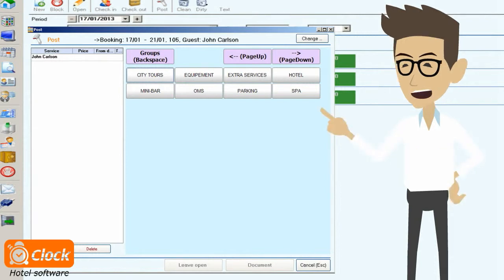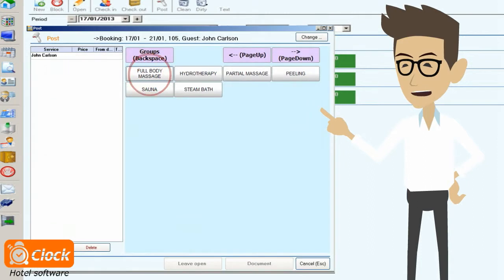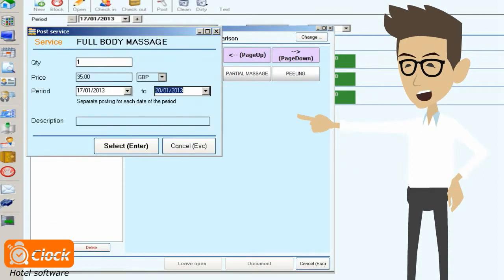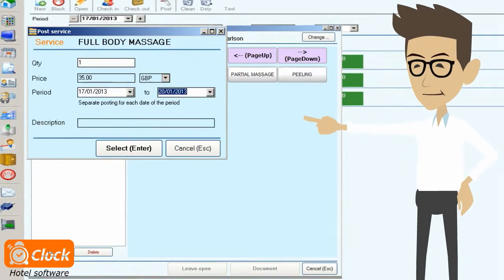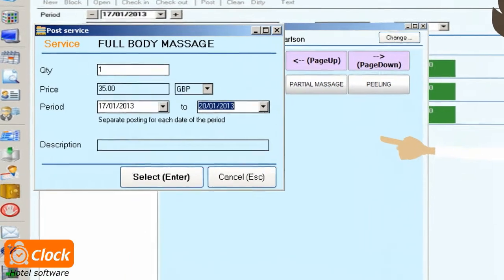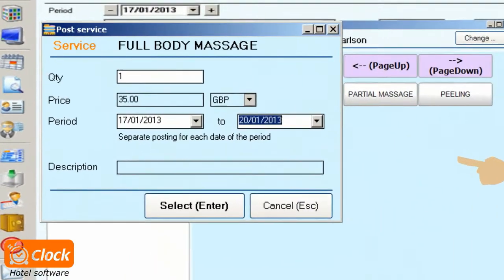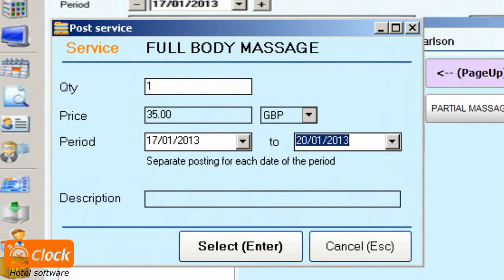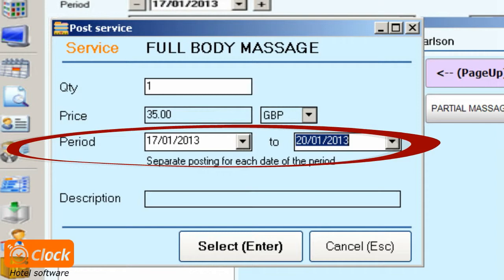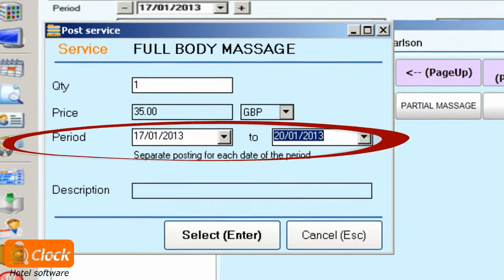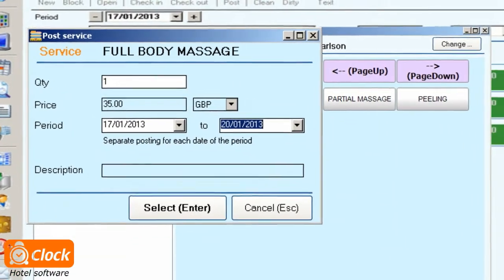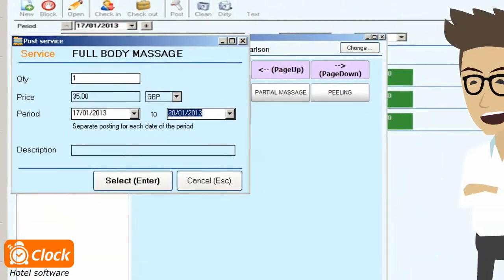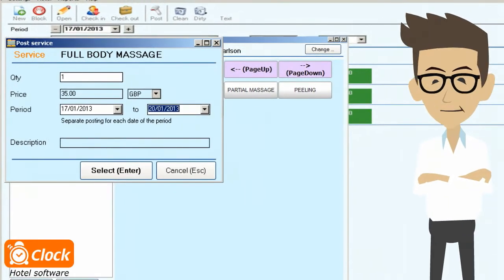Once I have selected the desired group and the service in it, I can proceed with the actual posting. There is also an additional option for posting extra services on specified dates automatically. We define the period, and the system posts the service on every date within that period.